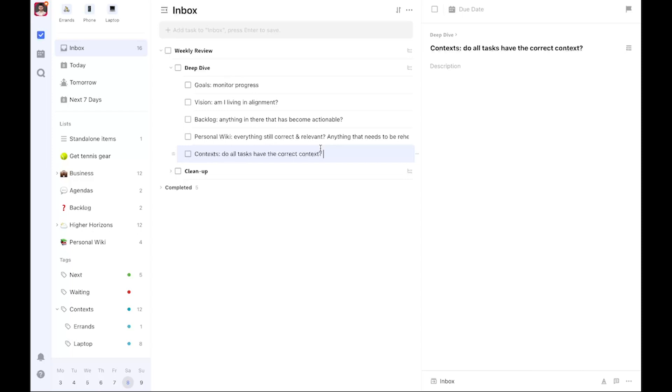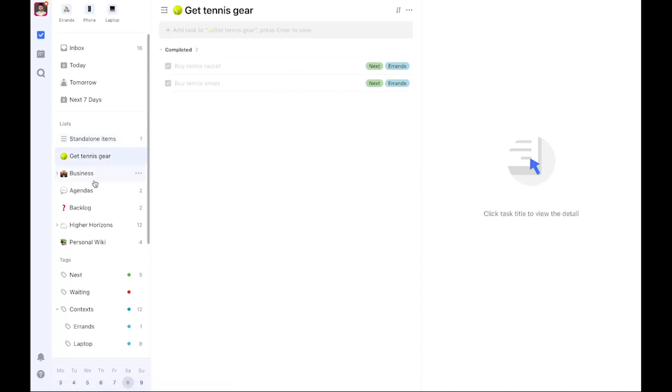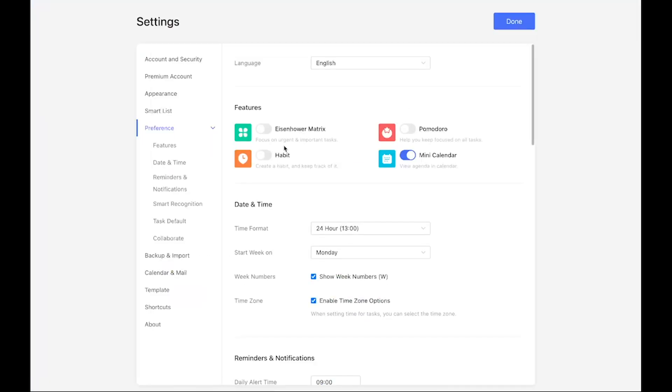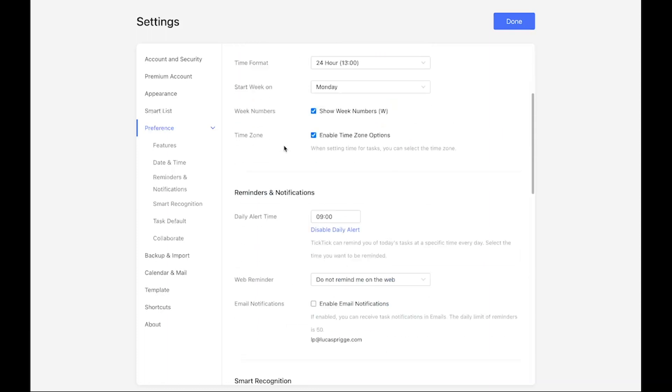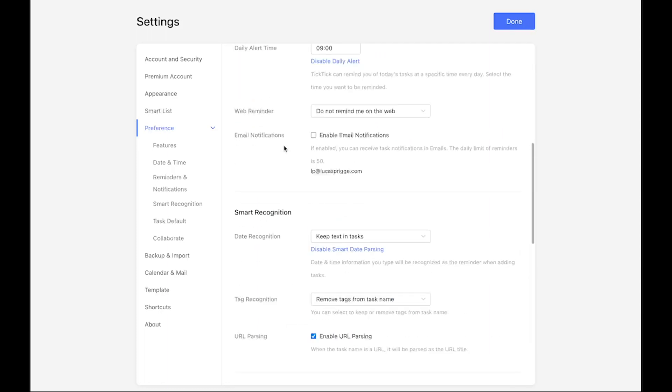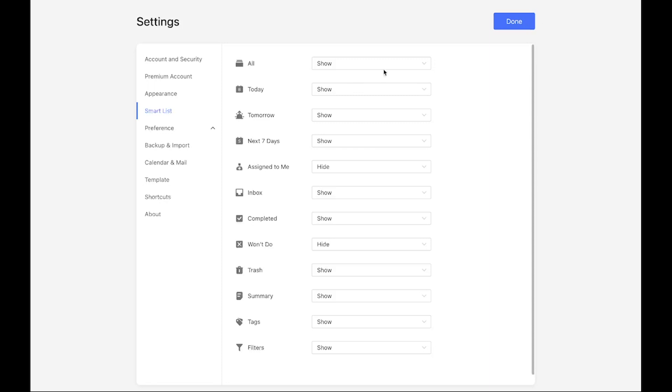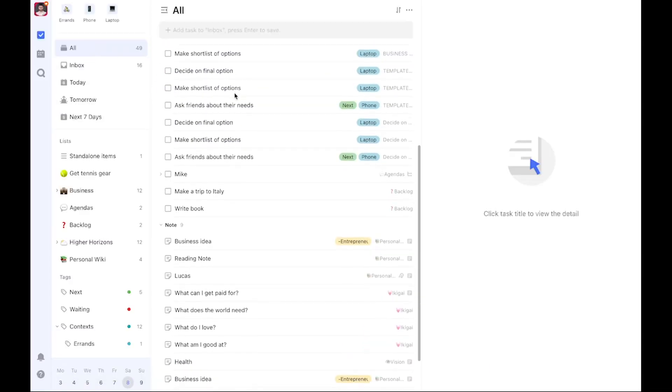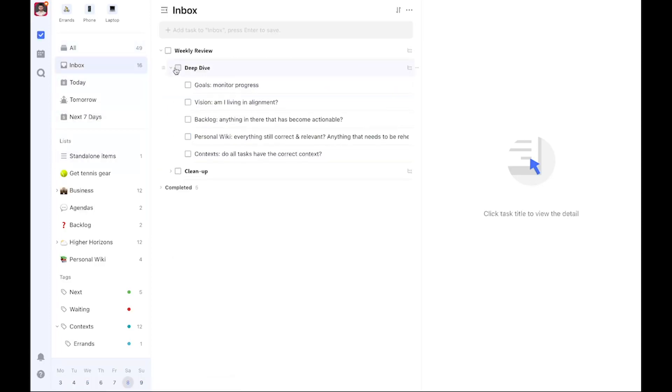Context. Do all the tasks in my system have the correct context assigned? Do they even have a context assigned? That's a helpful question to make sure you don't miss any tasks. You can do so by going through your tasks from the list here and also use the all tasks list, which is actually invisible at this point. I'm going to quickly boot it up by going here and selecting show under all. Now I can quickly go through tasks and see if they have a context assigned. If not, do something about it if necessary. That's the deep dive.